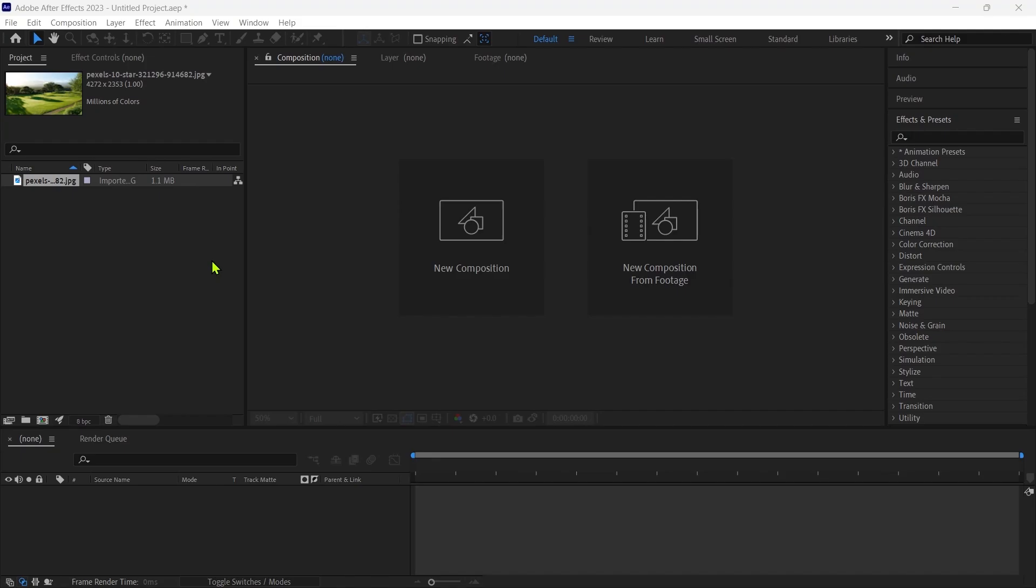Hello guys, welcome back to my YouTube channel. Today we'll learn how to create a snow effect in Adobe After Effects.